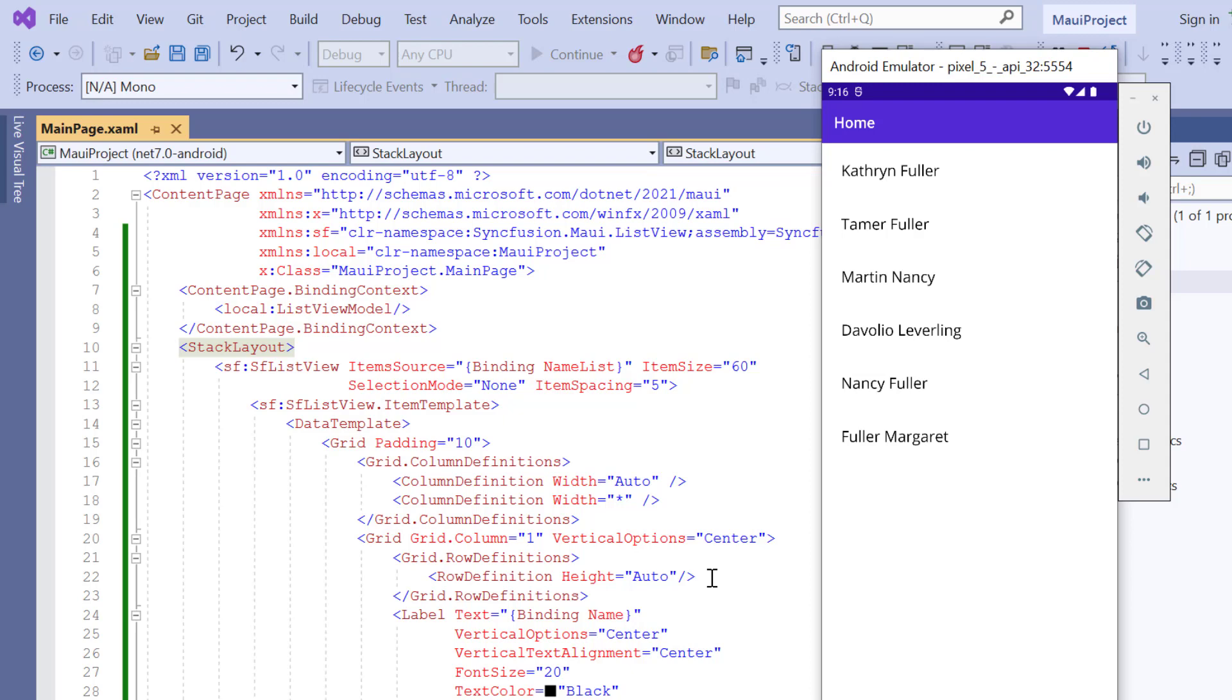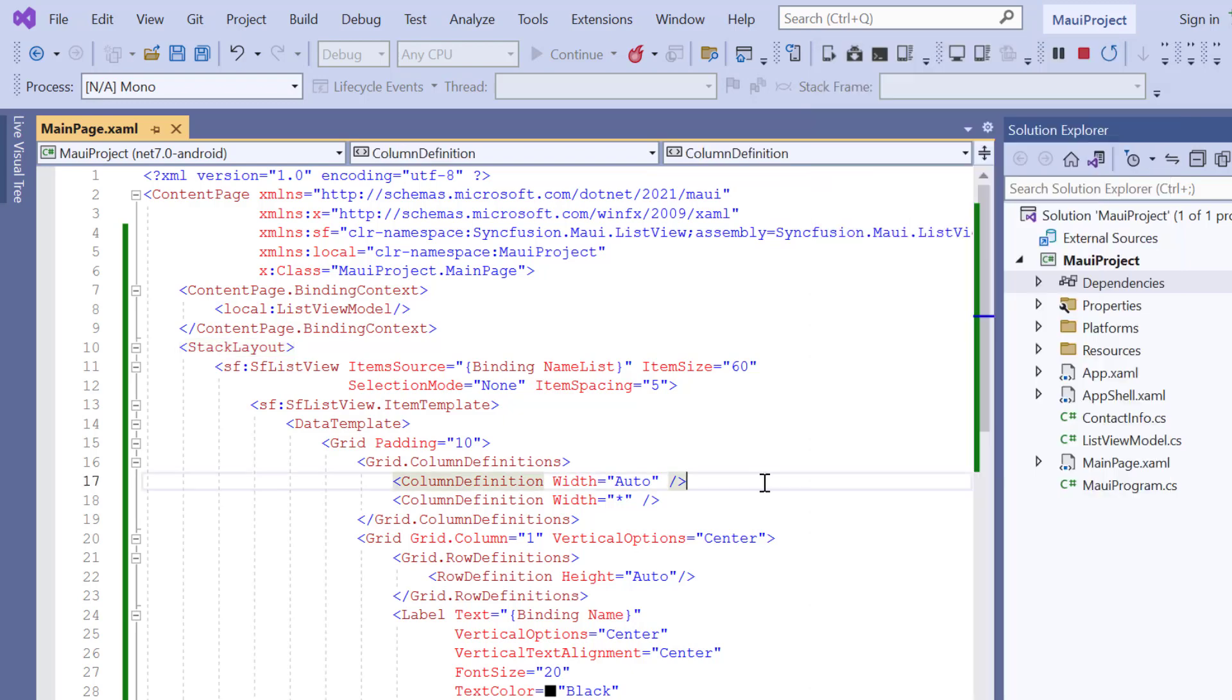Next, I will demonstrate how to incorporate a Syncfusion .NET MAUI avatar view into this application.